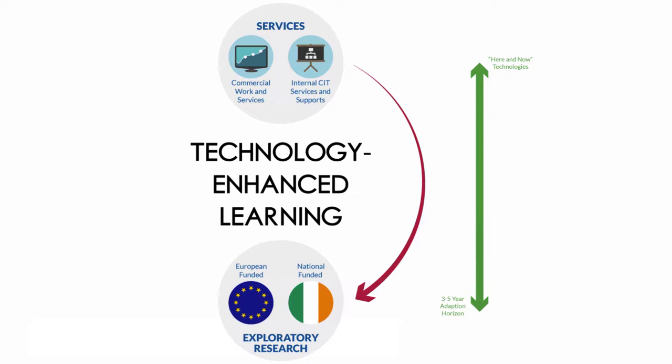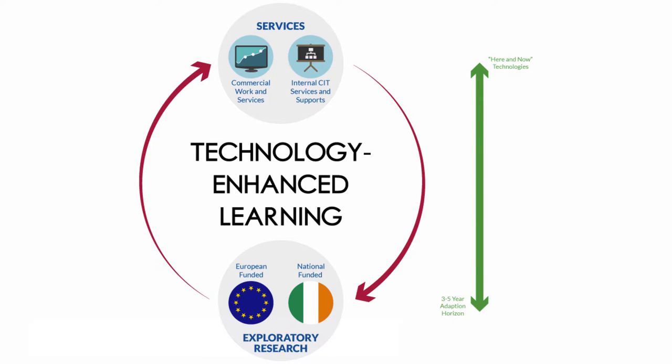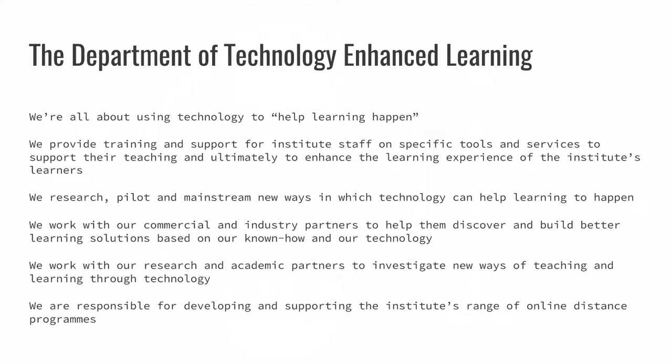The services that we provide typically are looking at here-and-now type technologies. The exploratory research would be looking at things that have a three to five year adoption horizon. There is a bit of a virtuous circle going on here because the services give us end-user insight and bring a certain realism to the exploratory research that we do, and the exploratory research in turn future-proofs things and ensures the currency of the provision.